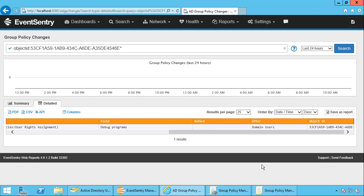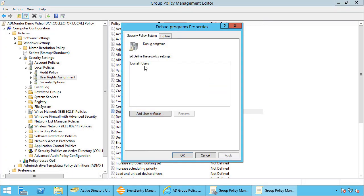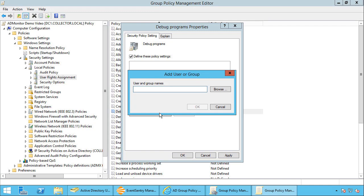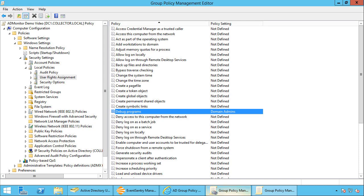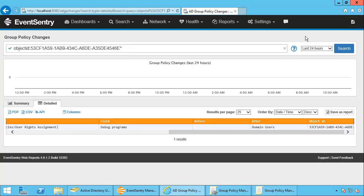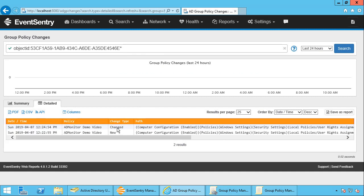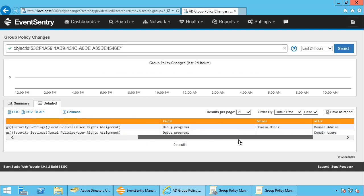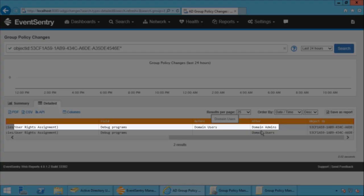Now if I go in and say, oh my goodness, I really don't want this, I'm going to remove this. And instead I'm going to say domain admins and click OK. And hit the search button again. And we'll see, this time the value was already there so it was changed. And it changed from domain users to domain admins.